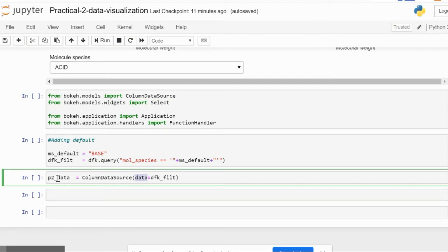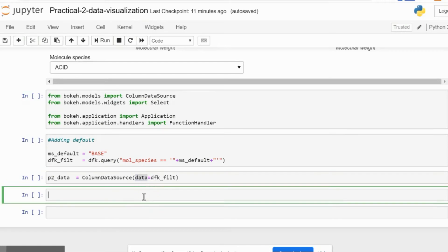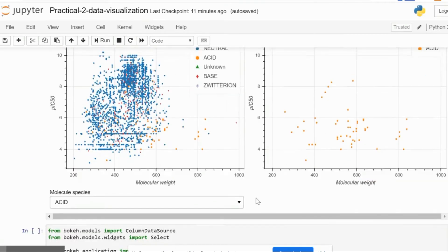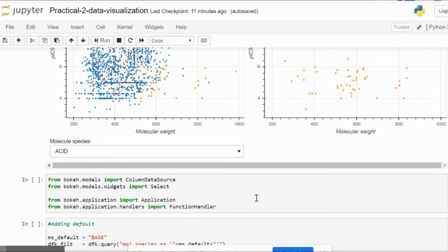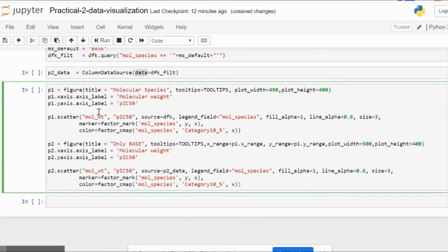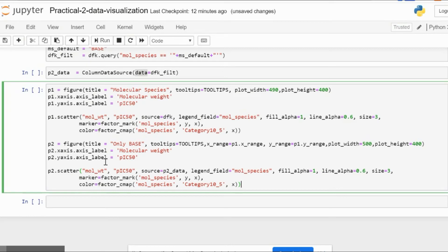Now we need to make the two plots as you can see here. It's just copy-pasting the previous two plots from the earlier section of our code. I've copied the p1 and p2 plots: the figure, x-axis, y-axis, and scatter part, not the show part. The show comes later when we append all these activities into one application.